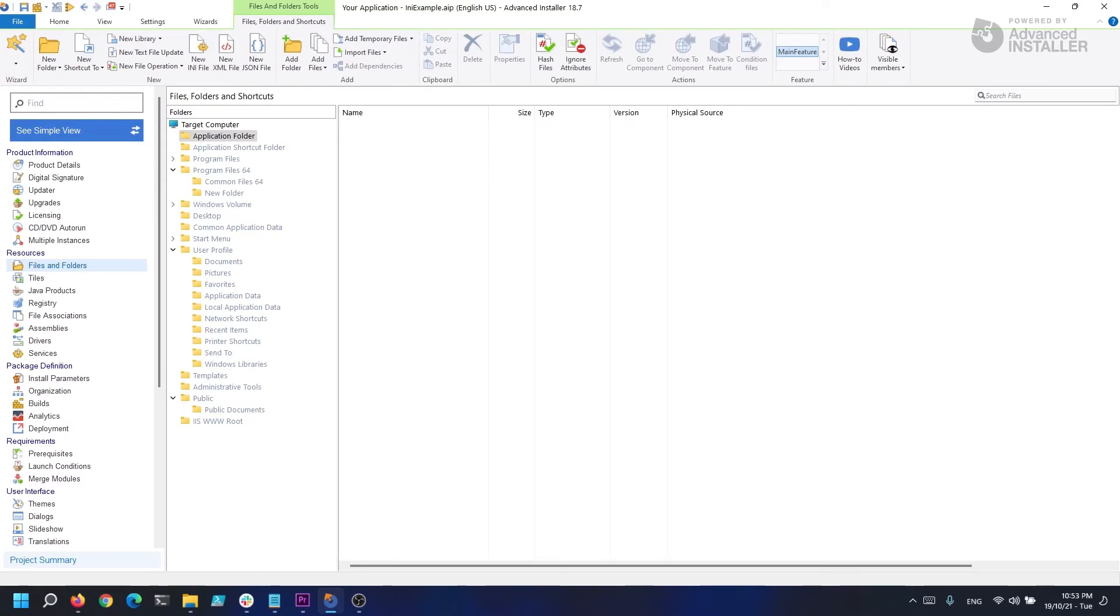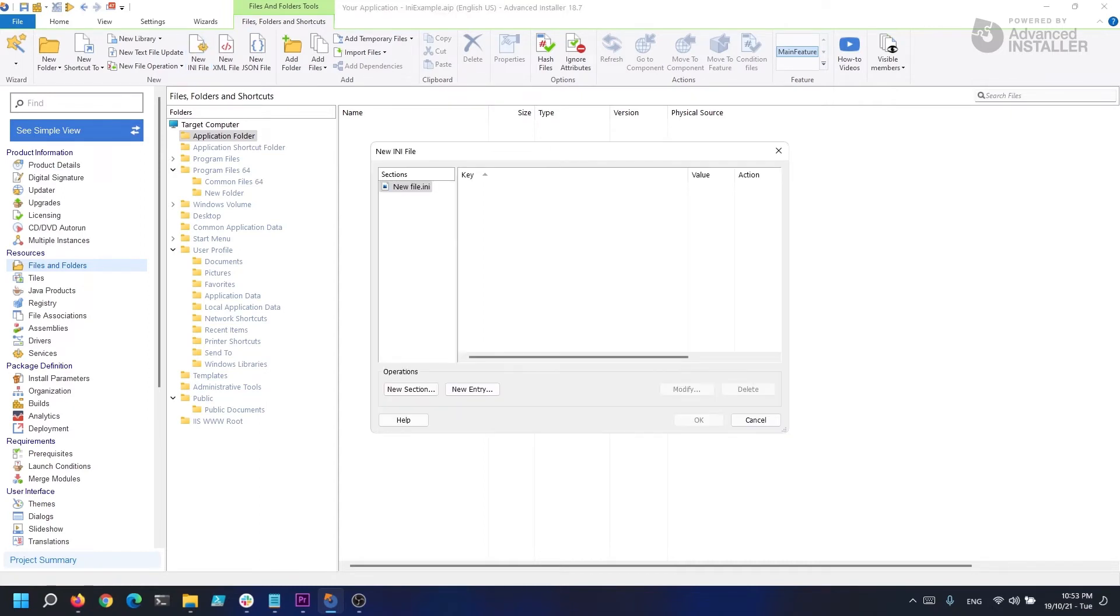When we go to the Files and Folders page, there is a button at the top called New INI File. When we click this button, a new window opens in which we can create our INI file. Remember how I said that INI files have sections and entries?